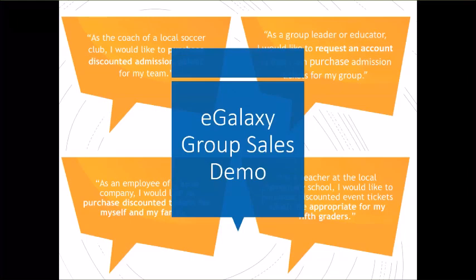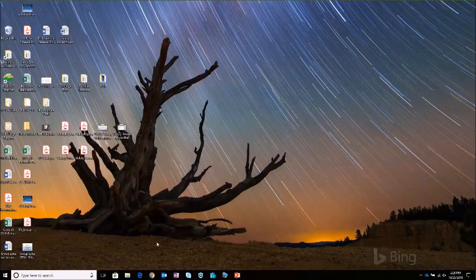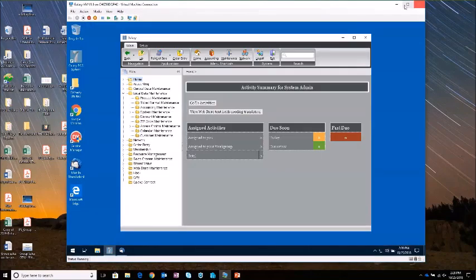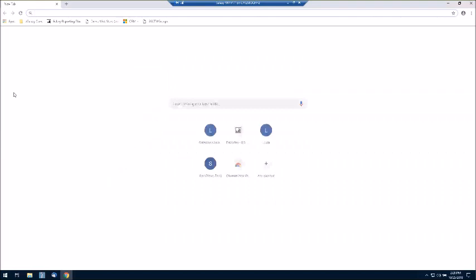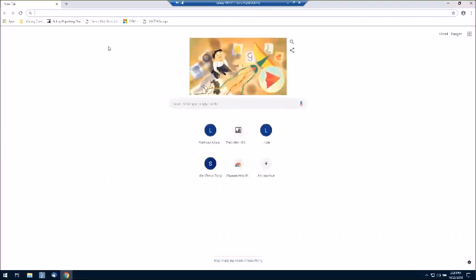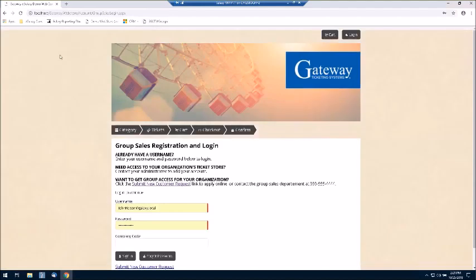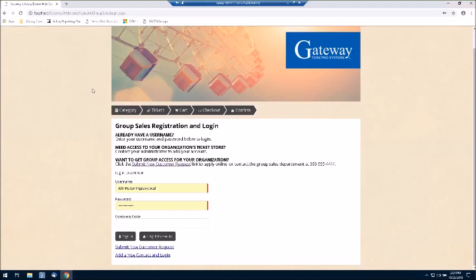I promised you it would be a short presentation because I think the real benefit is actually seeing this module at work. So I'm going to switch gears here, close out of this presentation, and bring up my virtual machine. What you're seeing is me sharing my virtual machine — right now you can see Galaxy, and I'm just going to open up a typical web browser and we're going to walk through a few sample transactions. I've just gone to the link for my Group Sales web store and the first thing to point out is that it is presenting me with the login page we talked about before. This page can be customized — we've themed it to match the same look and feel as our standard consumer web store.